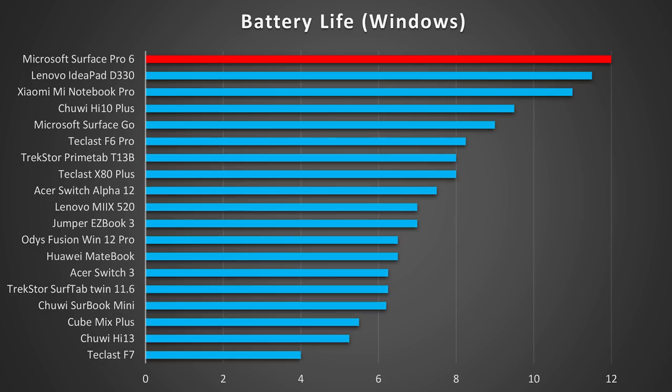The Microsoft Surface Pro 6 got excellent results in my battery test. In fact, it got a runtime of around 12 hours. For this test, I'm always looping an HD video at medium brightness for all of my reviews. As you can see in my comparison chart, that is a great result, especially for a Windows tablet.